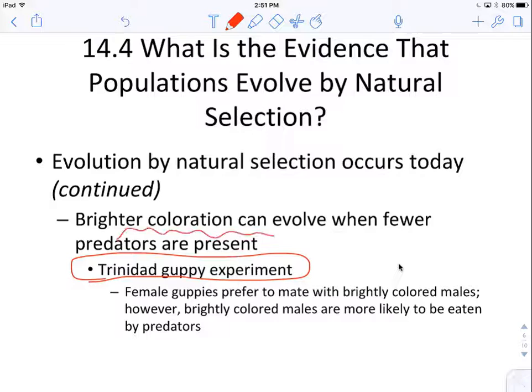The theory is that brighter color can evolve when there are fewer predators present. This is because female guppies prefer to mate with brightly colored males. You always see this especially with birds — brightly colored cardinals, peacocks — the males are very brightly colored to attract females to mate with them.